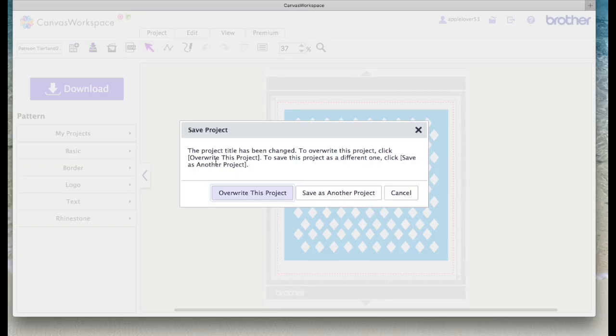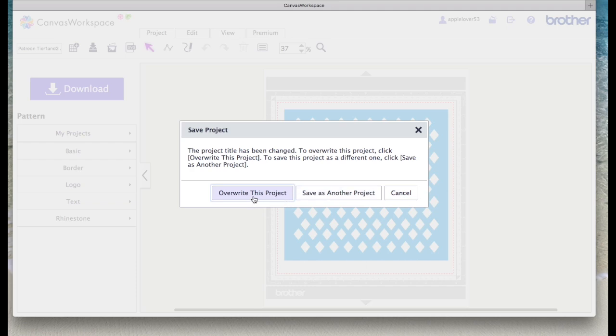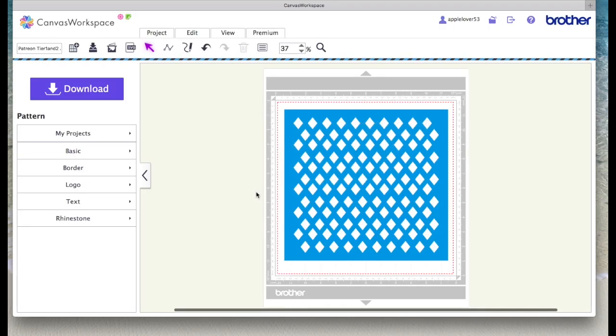Now again, I get a message. It's going to say to me, do you want to overwrite this project or save it as another project? I only want to overwrite it because I'm changing the name. So I'm going to select that.